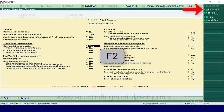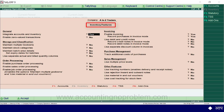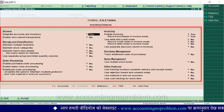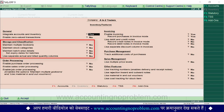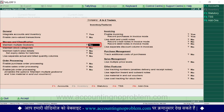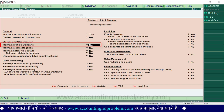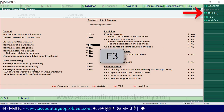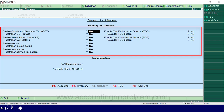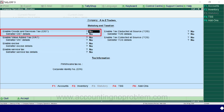आईए F2 press करके देखते हैं. यहां यदि आपने दो godowns ले रखे हैं, तो उन godowns का अलग-अलग stock maintain करने के लिए आपको Storage and Classification के अंतर्गत 'Maintain Multiple Godowns' option को Yes करके इस window को save कर लेना होगा. माल लीजिए हमारे पास GST number है, तो टैली में GST के नियमों के अनुसार हिसाब-किताब रखने के लिए 'Enable Goods and Services Tax' तथा 'Set or Alter GST Details' को Yes करना होगा.